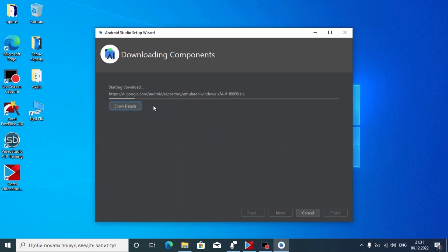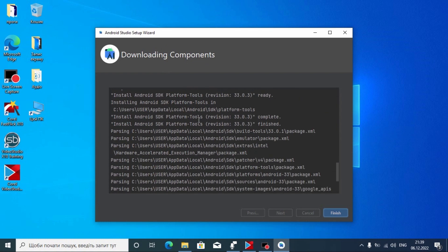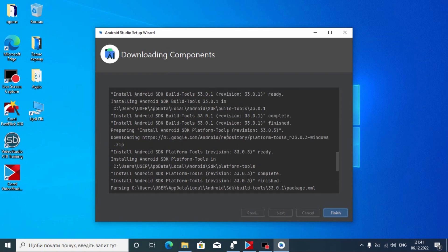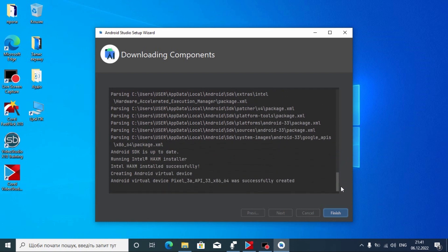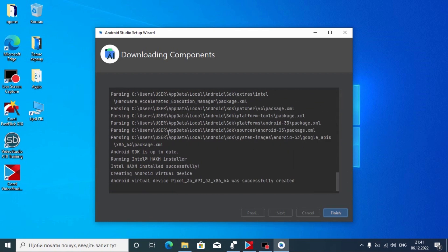Now wait until all files and components are installed on your laptop or computer. After all components are downloaded and installed, you may see the next window, and as you can see, everything is OK. Previously I had errors in this window because I hadn't enabled virtualization in the BIOS, but after doing that everything started working fine. After that click Finish.